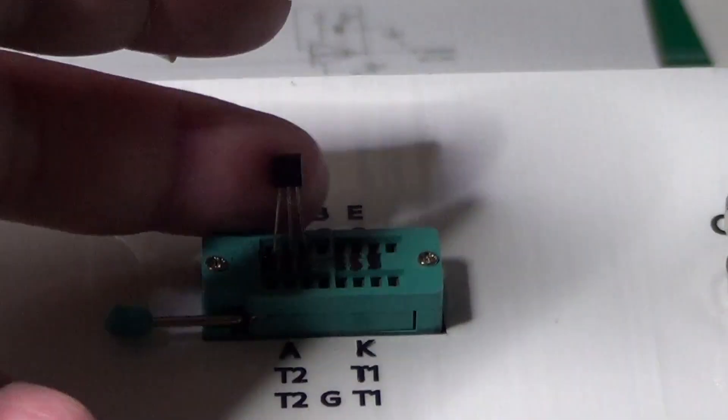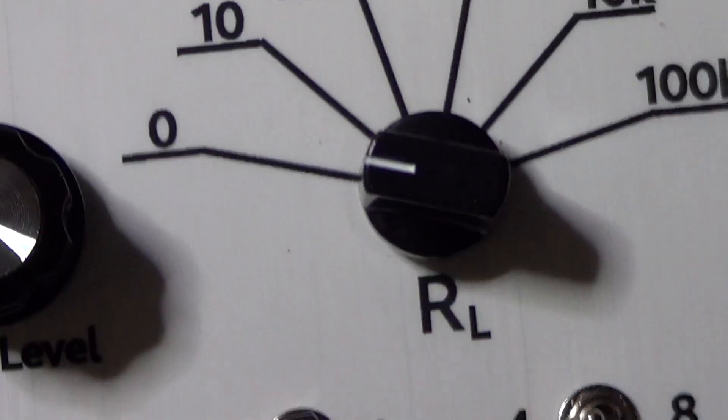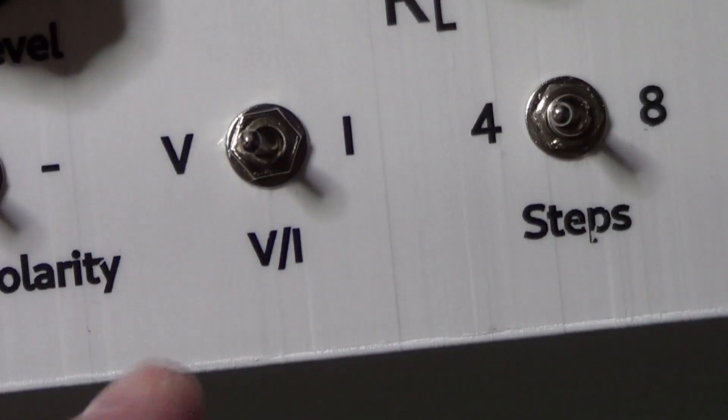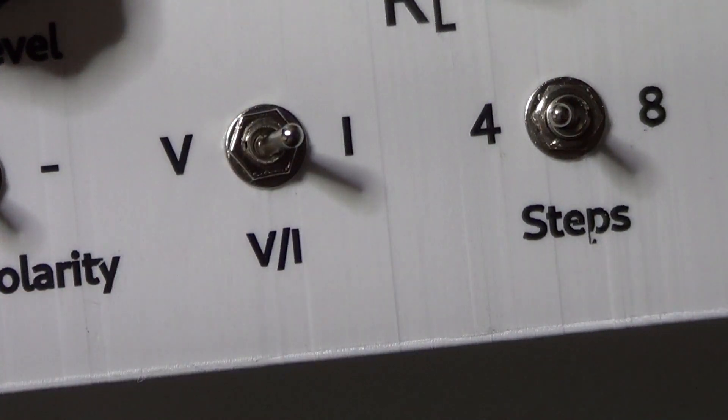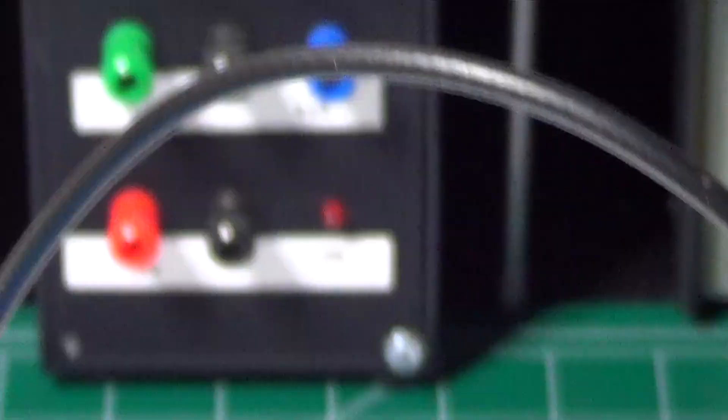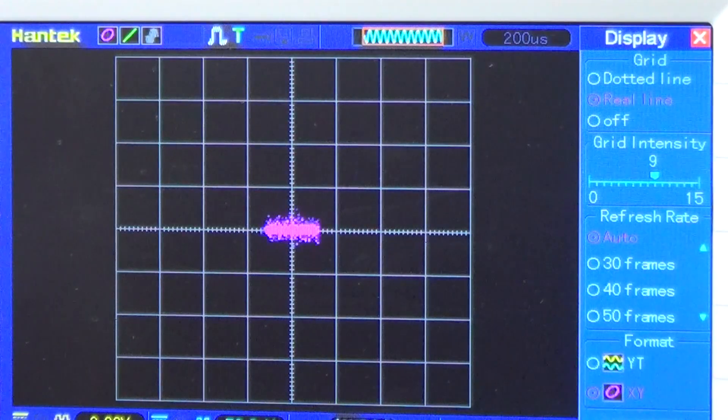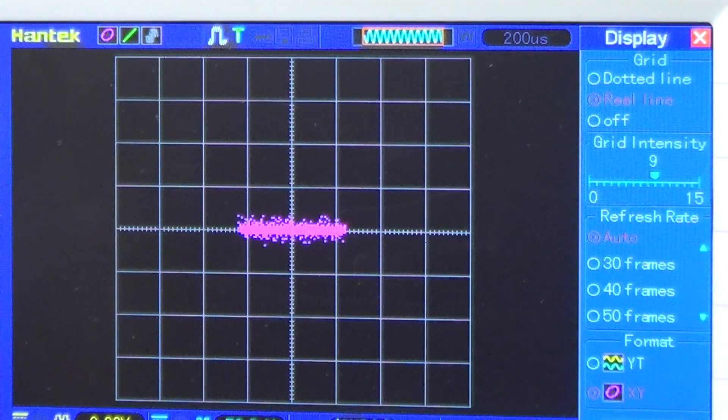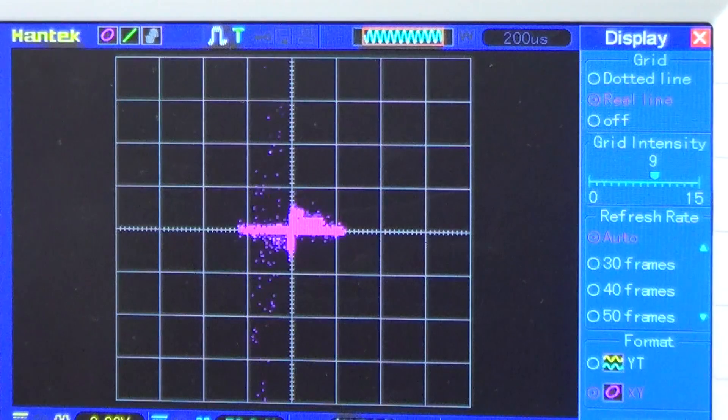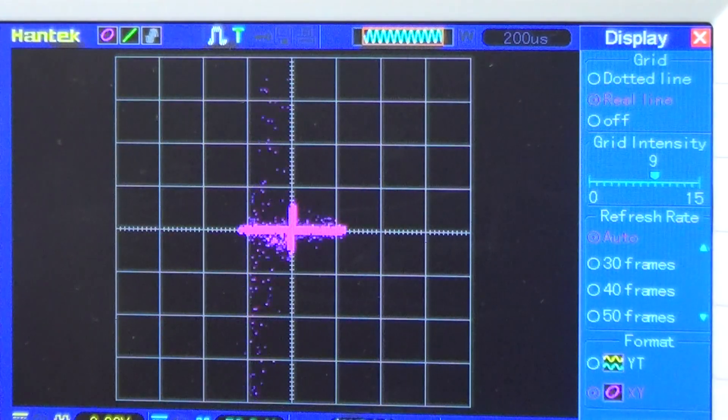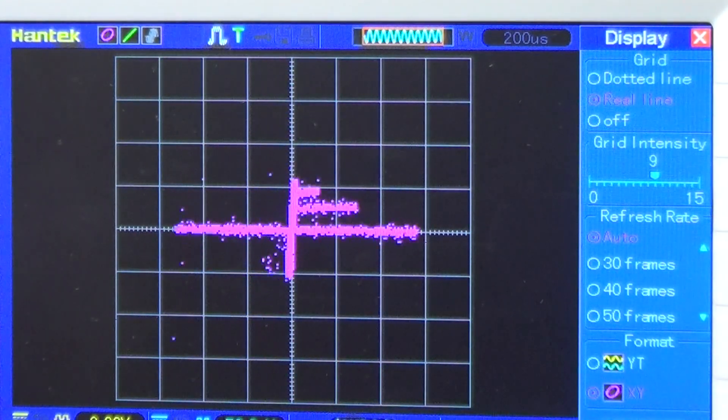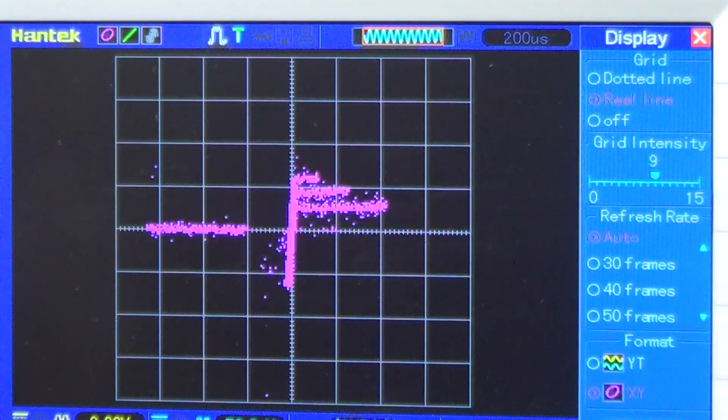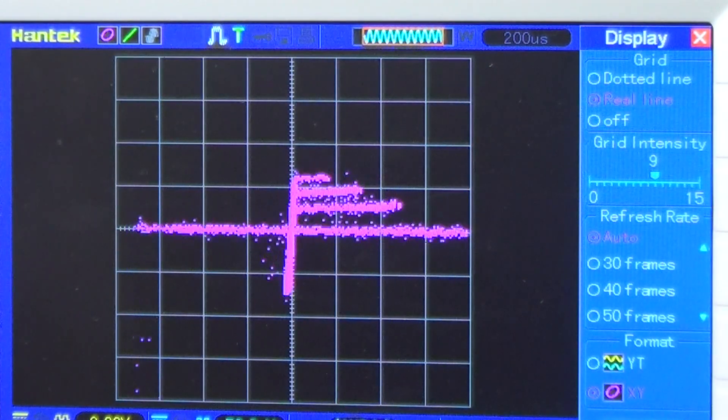Let's now see what we can do with a transistor. Selecting a control current, since transistors require that. Adjusting also the range for the current. Increasing the ramp level. Now increasing the ladder level. And we can see the characteristics of the transistor appearing on the oscilloscope screen.